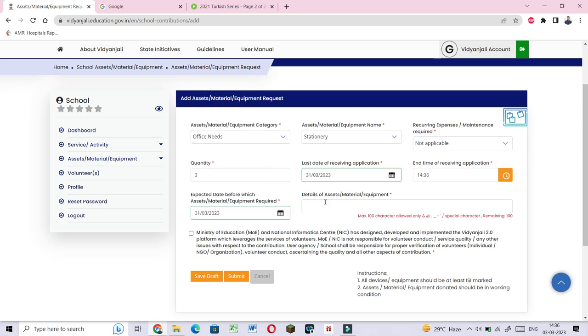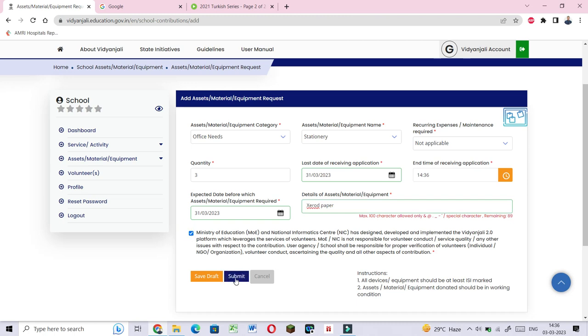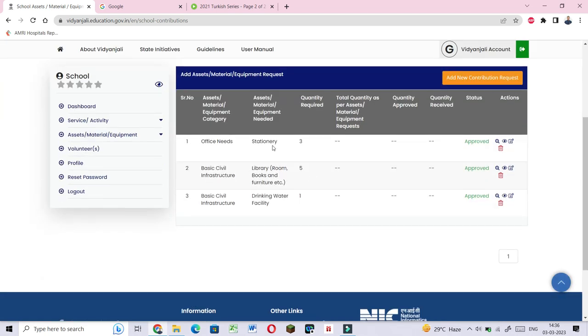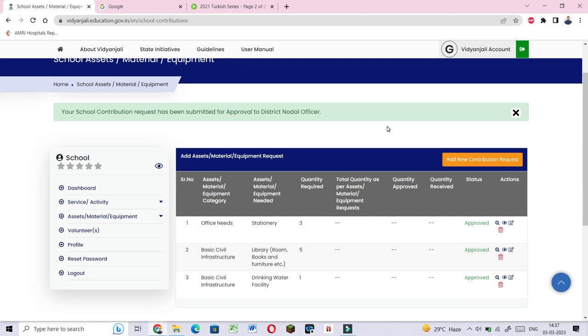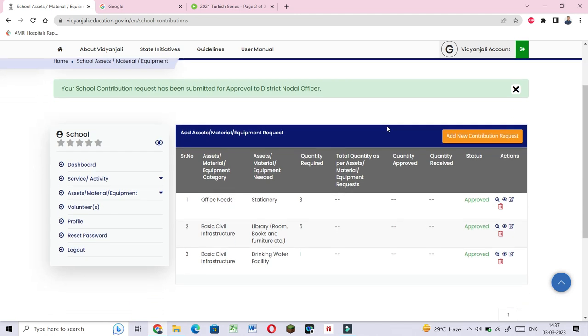You can enter items like xerox paper. Submit the request. Your request will be approved. The school can request multiple items, and they will be approved through the system.